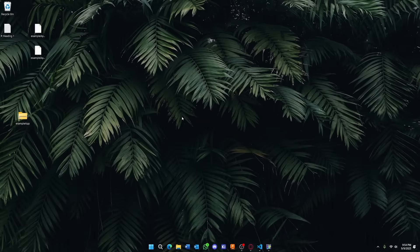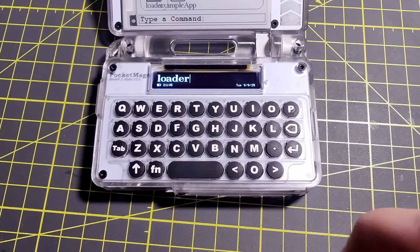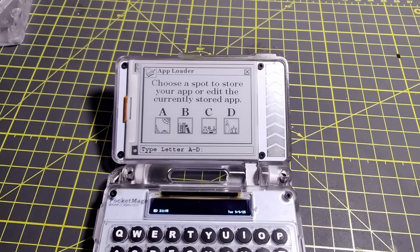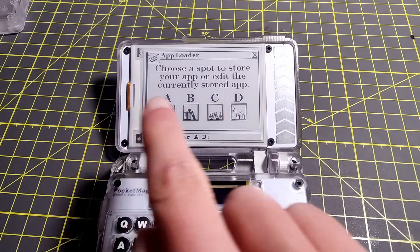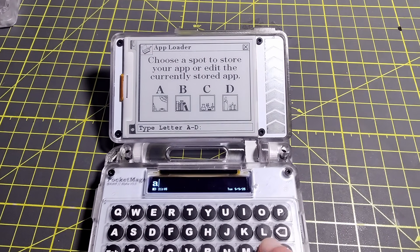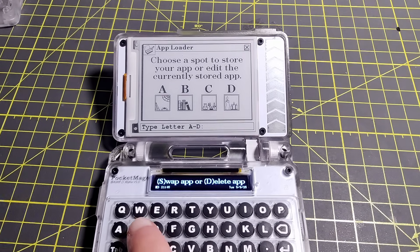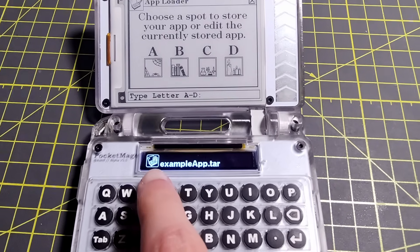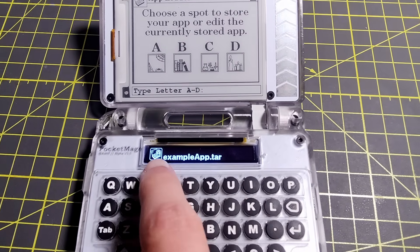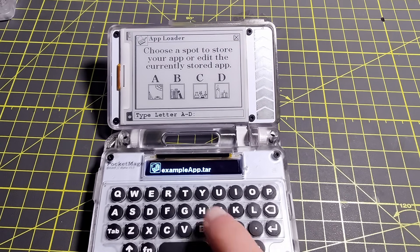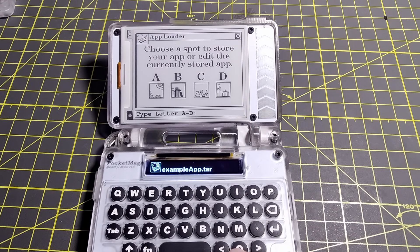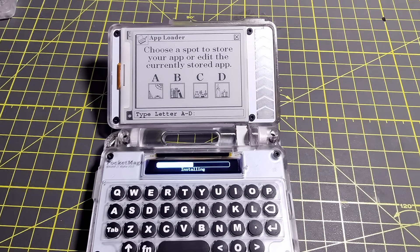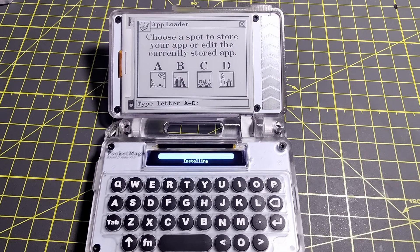After you're done with that, you can move to the screen of the PocketMage. I'm going to enter the Loader app here. And then I'm going to choose a slot to install the app to. Let's choose A. I'm going to choose to swap what's in slot A by hitting S. And then we have our app shown here. This is what we just put on the SD card. There would be more if you had other apps as well. So you hit space on this one. It's going to extract and then install.